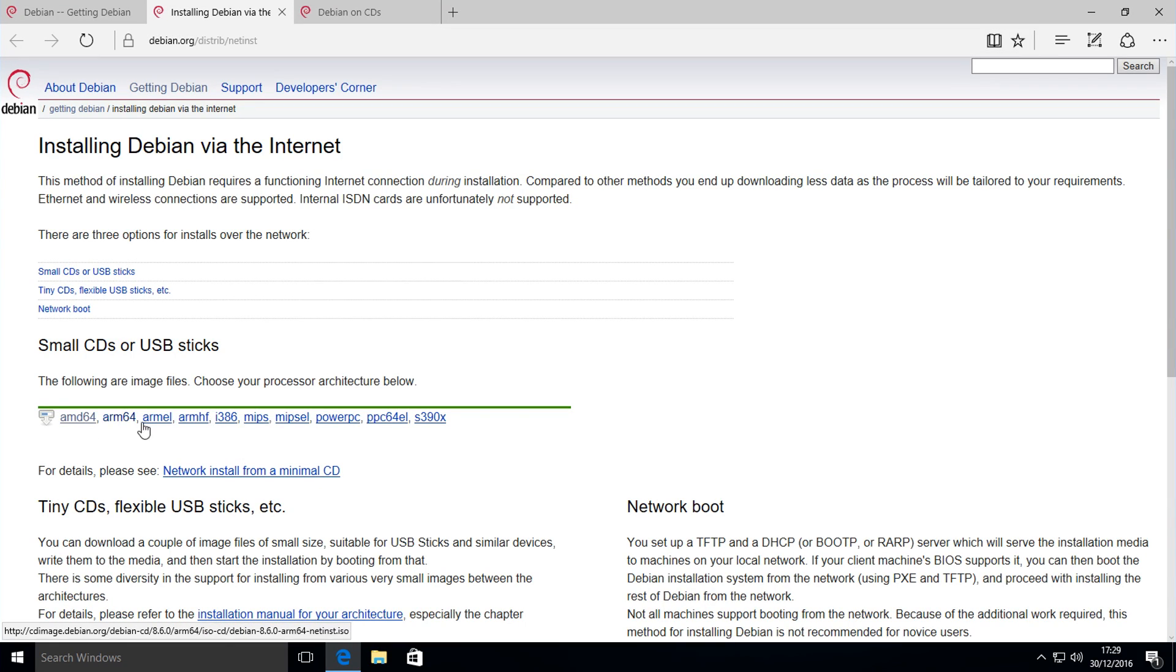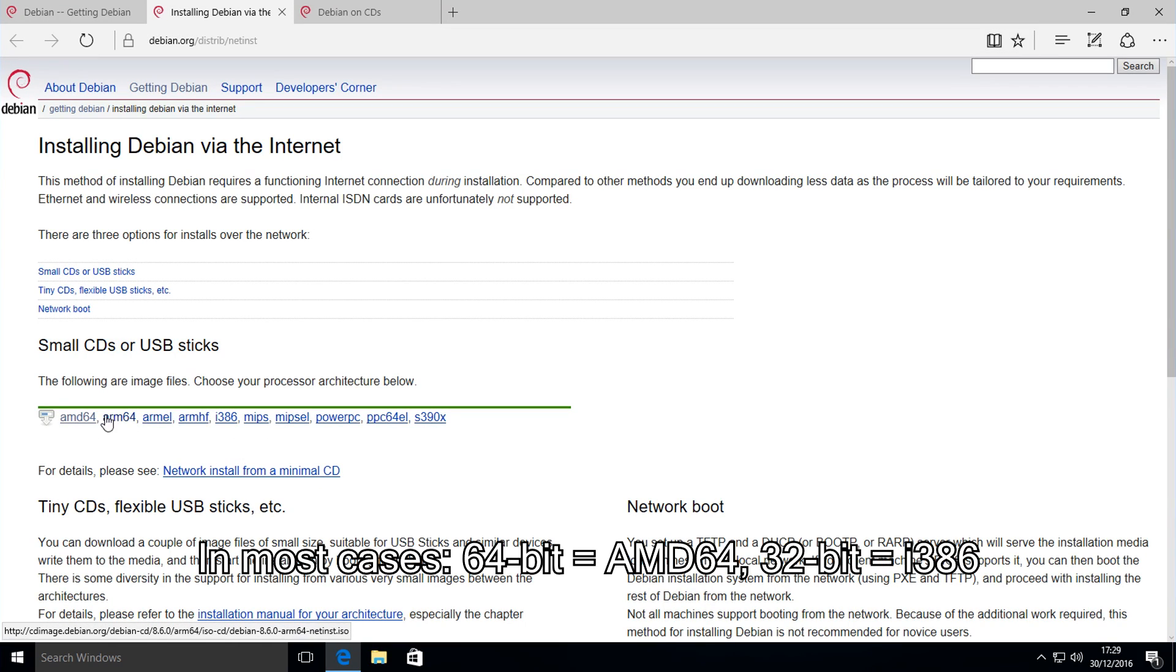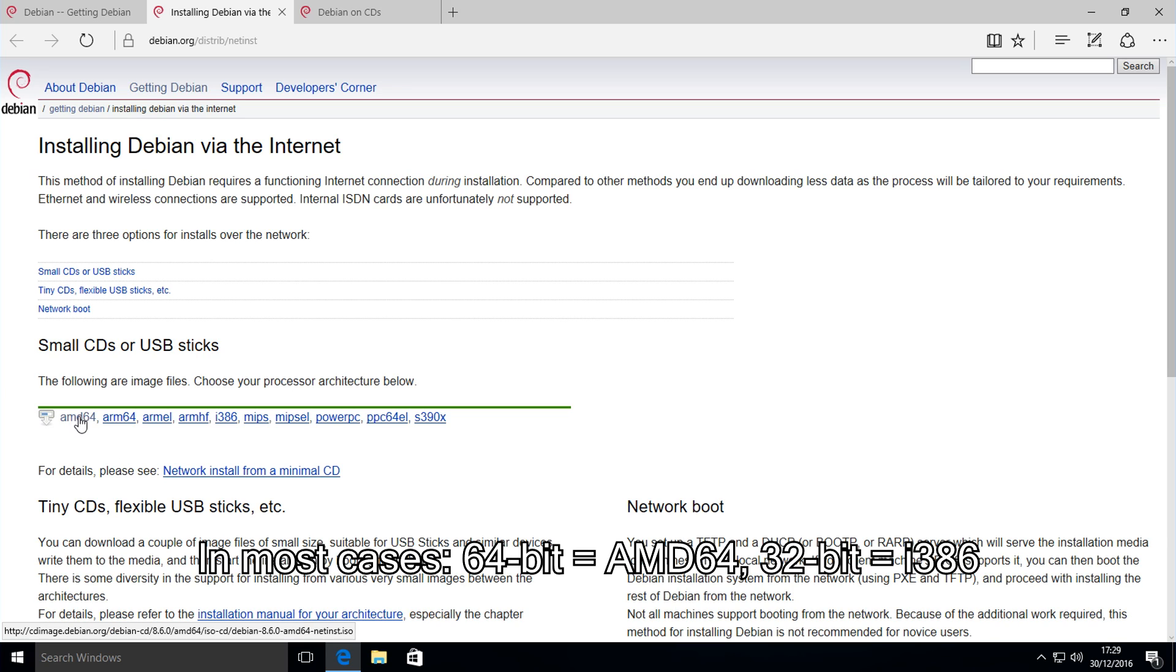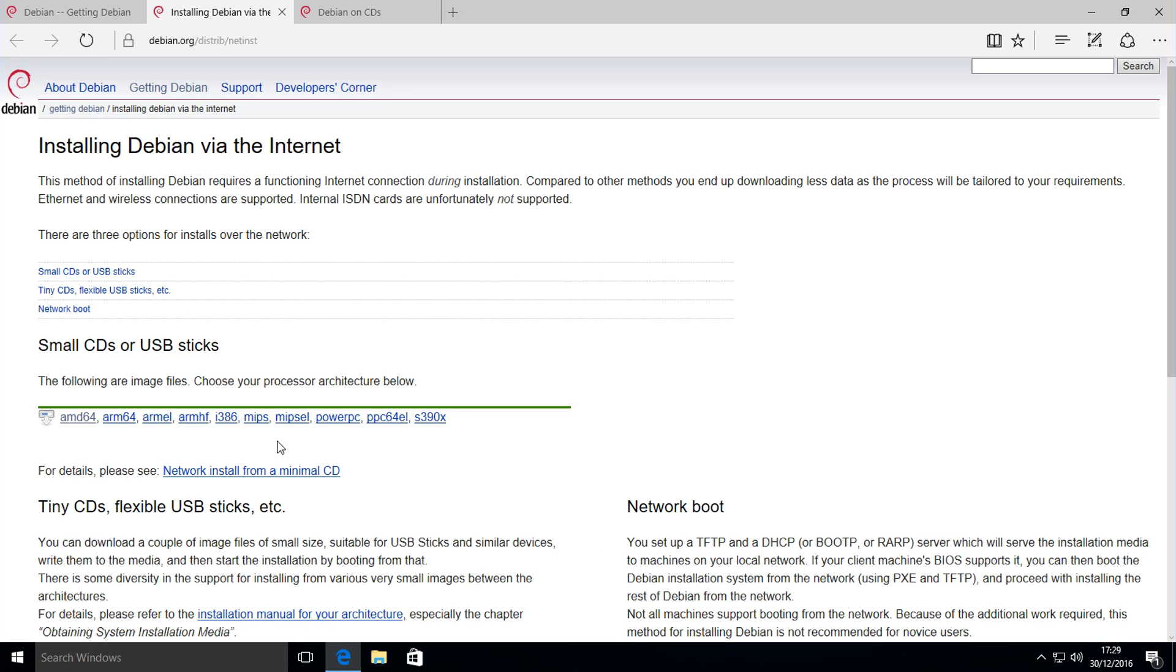For small you'll simply click one of these which correlates to what platform you're using. For example, if you're using 64-bit you want to click on AMD64, and if you're using 32-bit you want to click on i386.